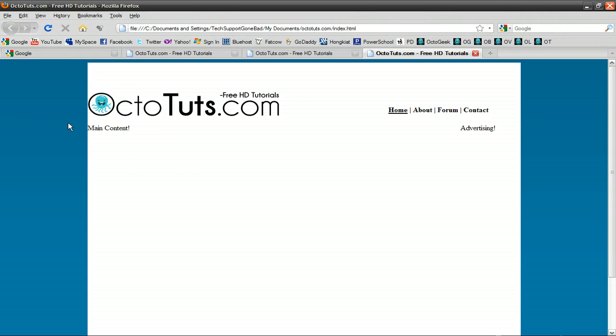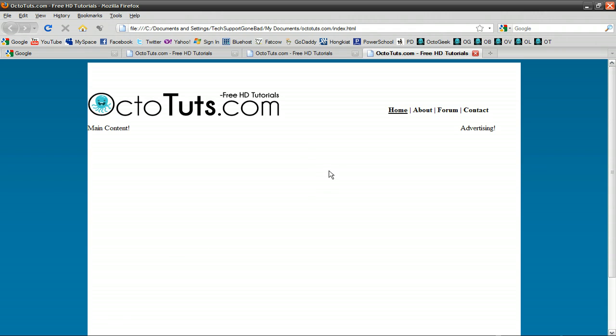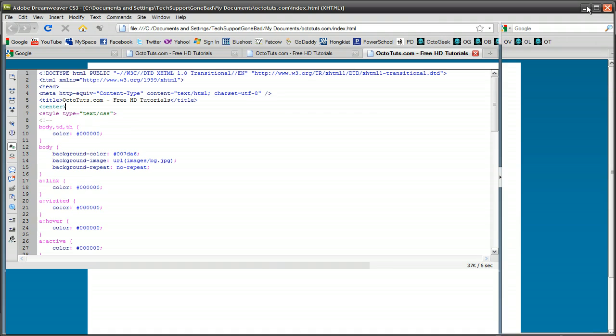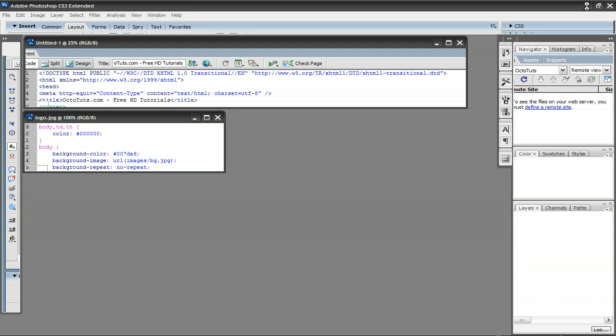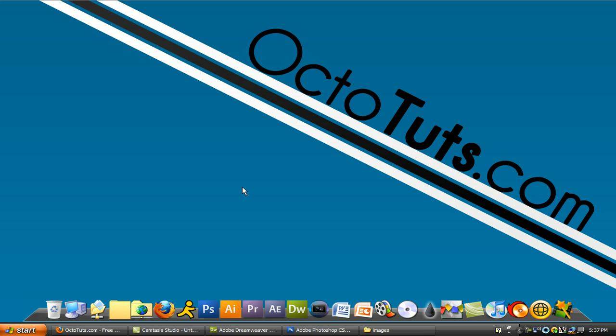Go ahead, add your own content, add your own advertising, make your own links, and your copyright and all of that stuff, and you have made your first website in Dreamweaver. So that's it for this tutorial. Hope you guys enjoyed it, and hope you guys learned something new. Until next time, this is OctoTuts.com, and I'll see you guys later.